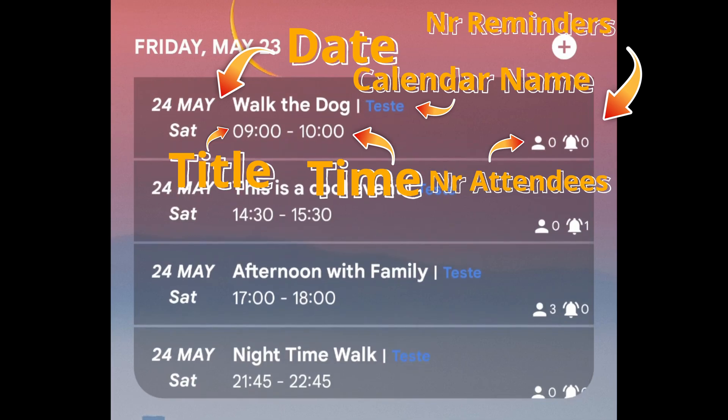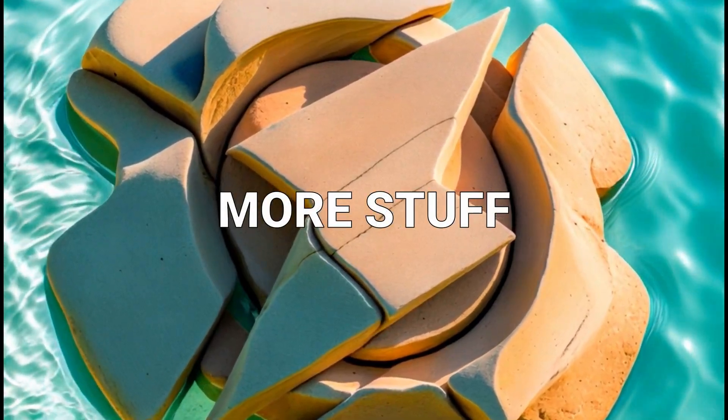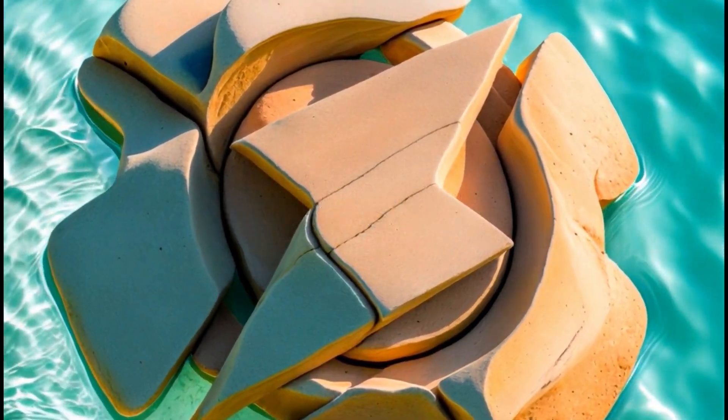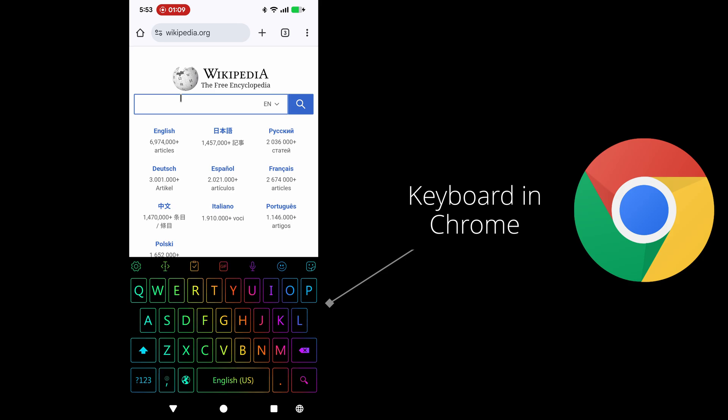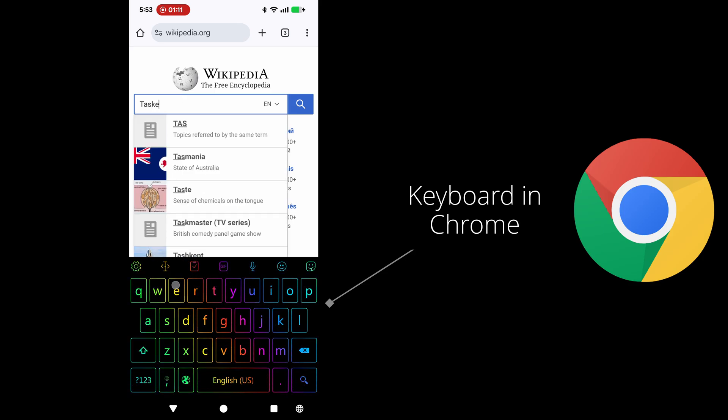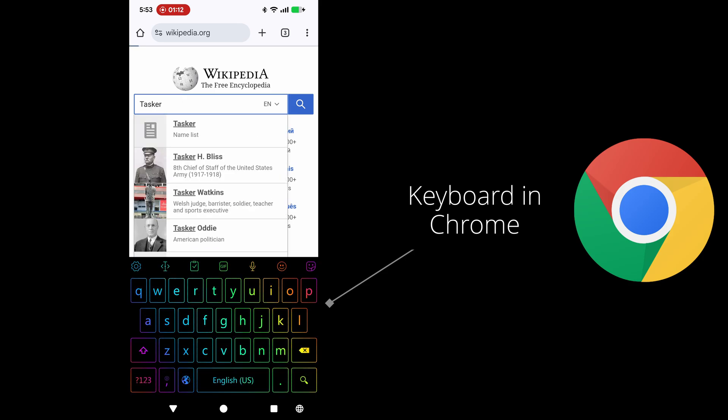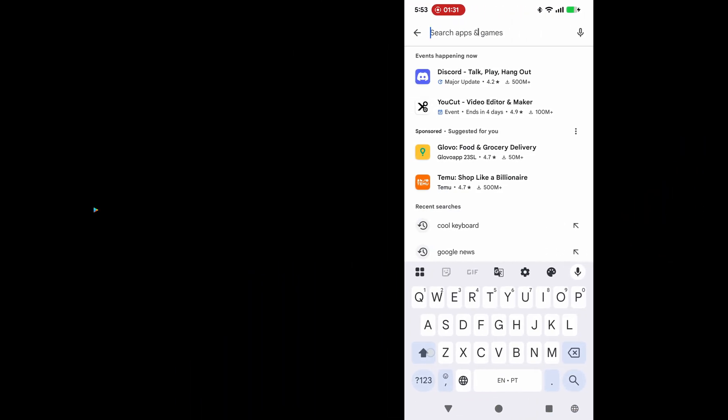More stuff. You can now change the keyboard dynamically. For example, you can have a specific keyboard that only shows up in a specific app.